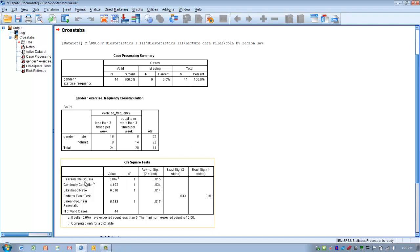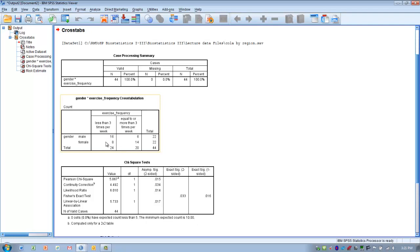Looking at the chi-square value, if it's associated with a p-value less than 0.05 we reject the null hypothesis; greater than 0.05 we accept it. In this case, the p-value is less than 0.05, so we reject the null and conclude there is a significant difference between the number of males who exercise less than three times per week and the number of females who do. There is no need for a post-hoc test because we only have two groups. Males exercise less than three times per week at a much higher frequency than females.